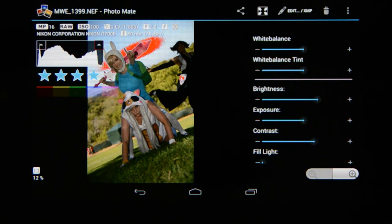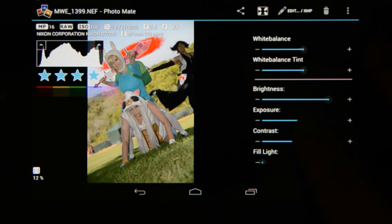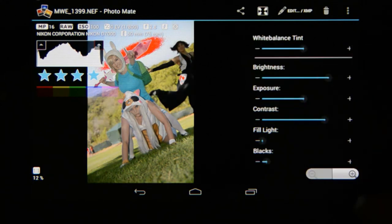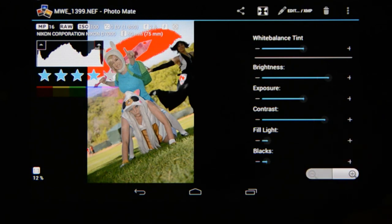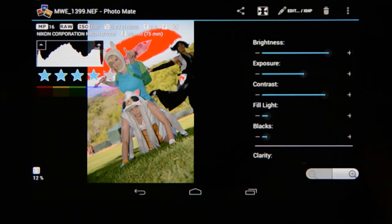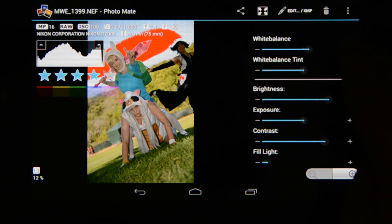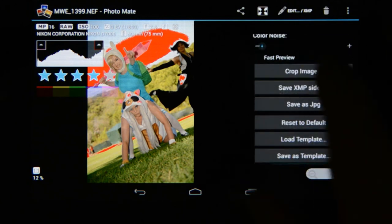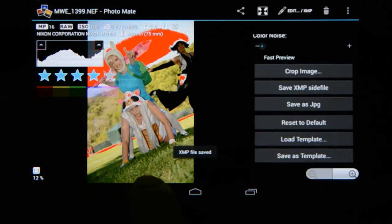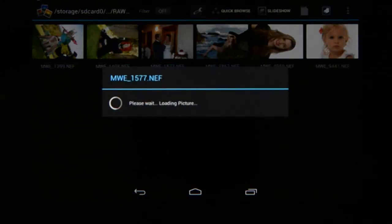Let's quickly edit this one as well. I'm going to add a little bit of brightness, some contrast, a little bit of fill light, a little bit of the blacks, and I think we can warm up this image a little. When I'm done I just go to save XMP.